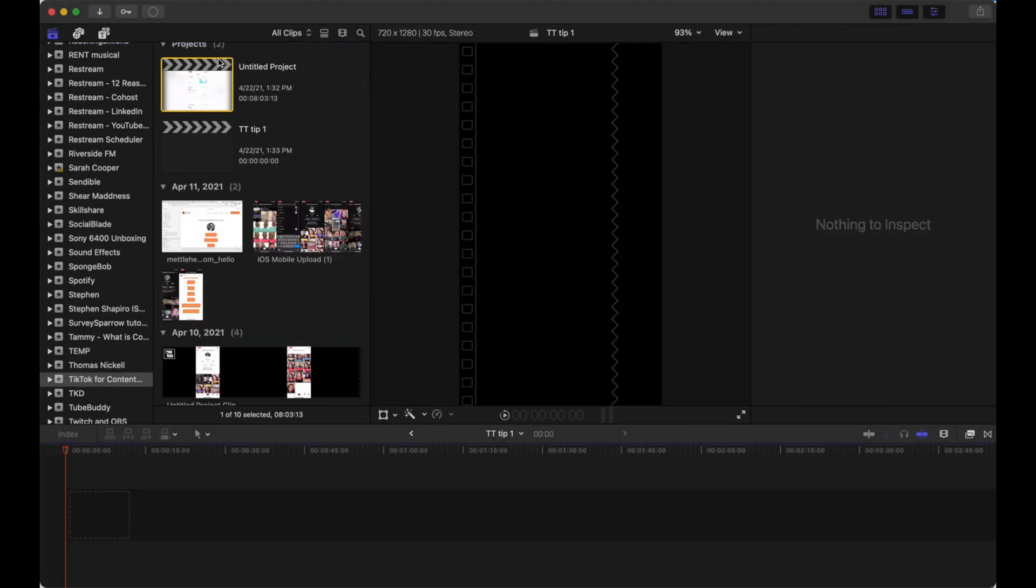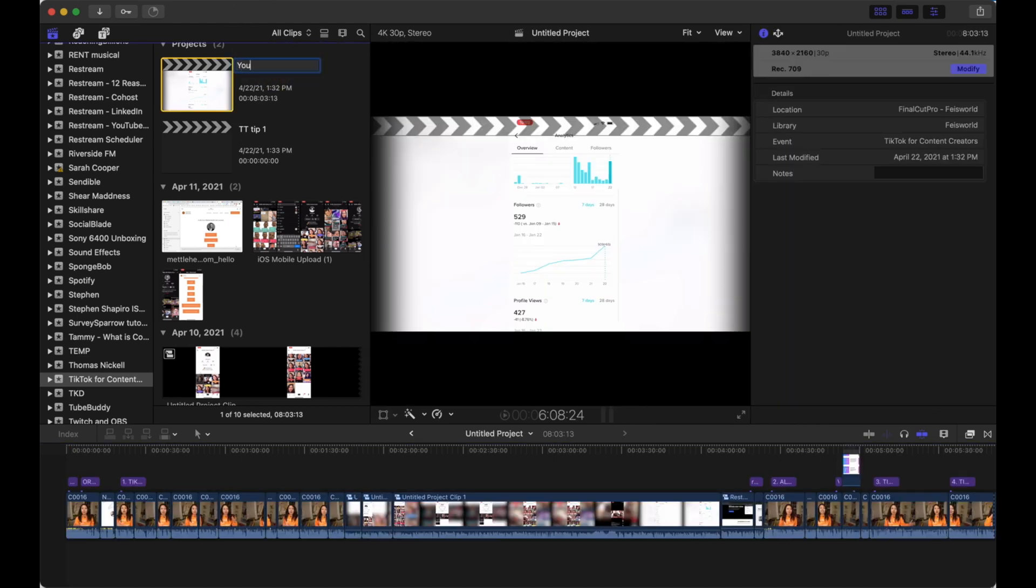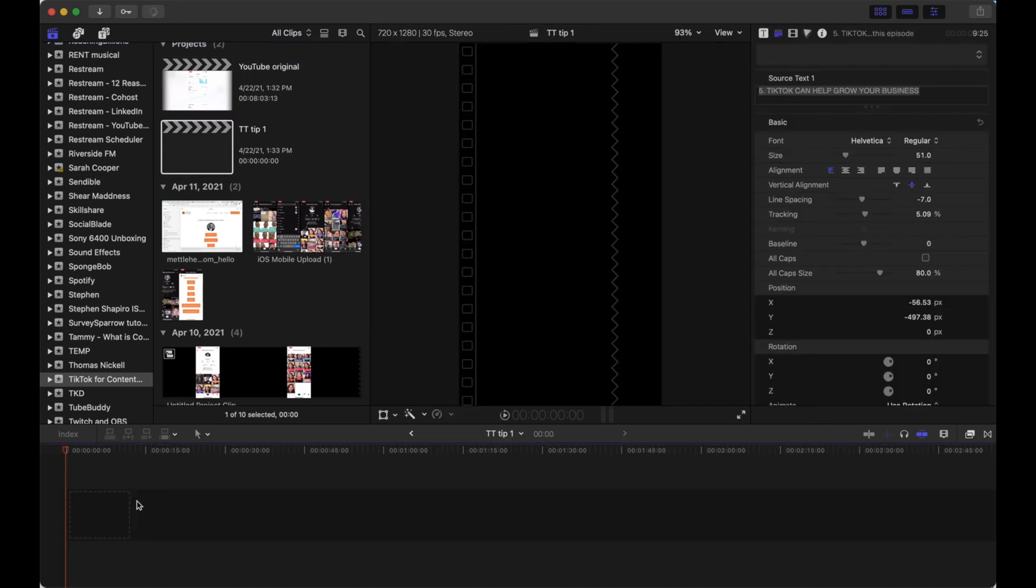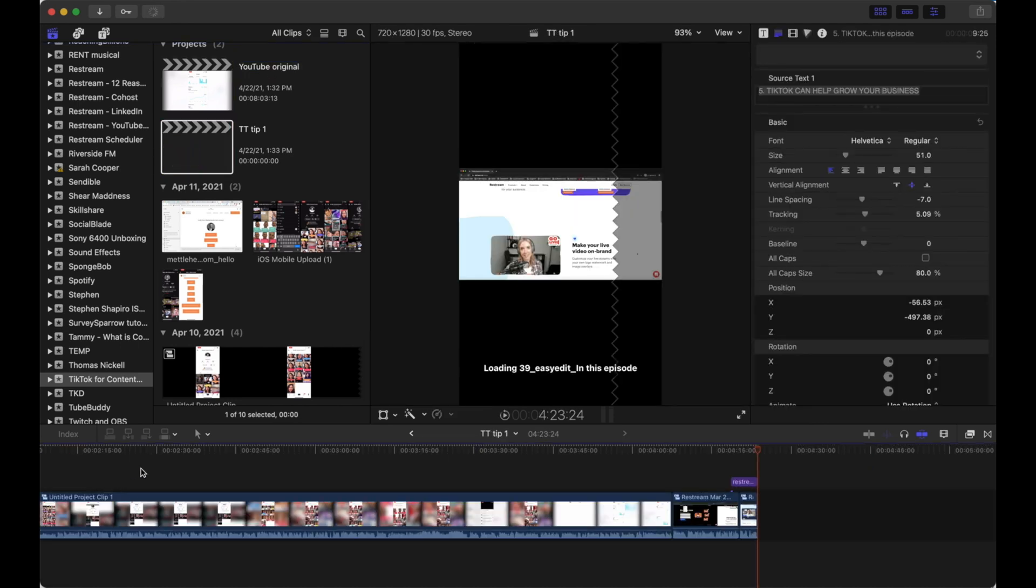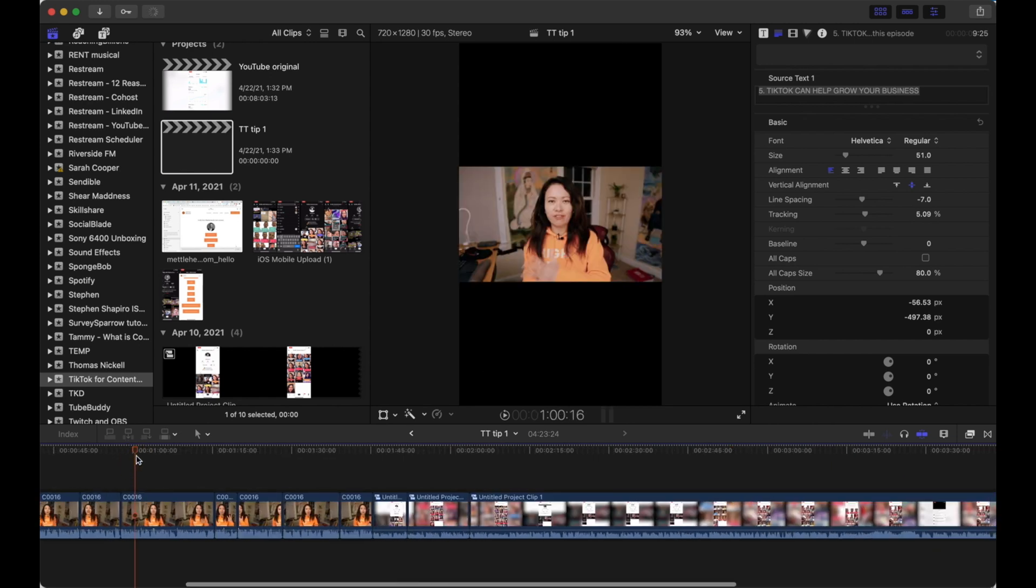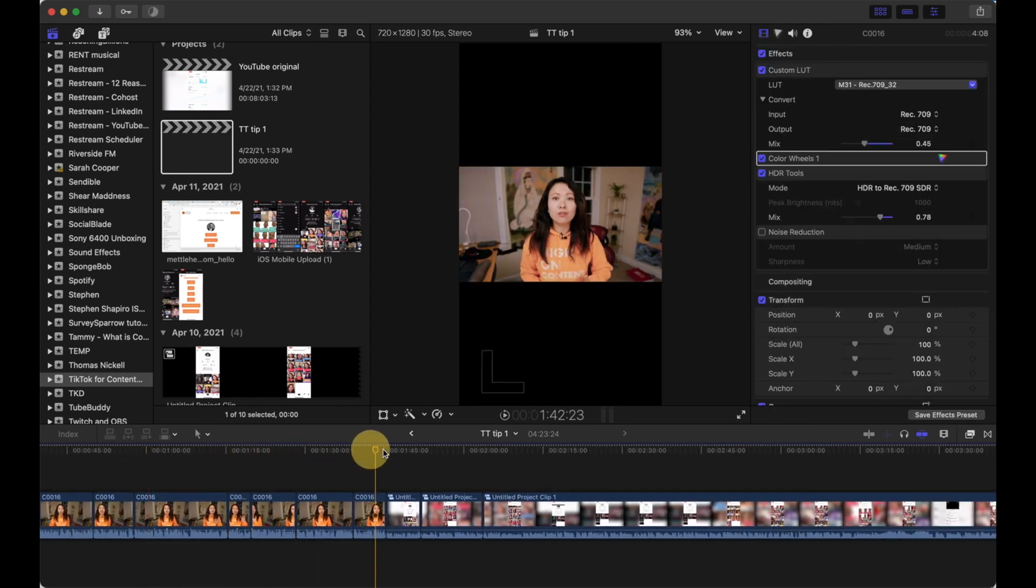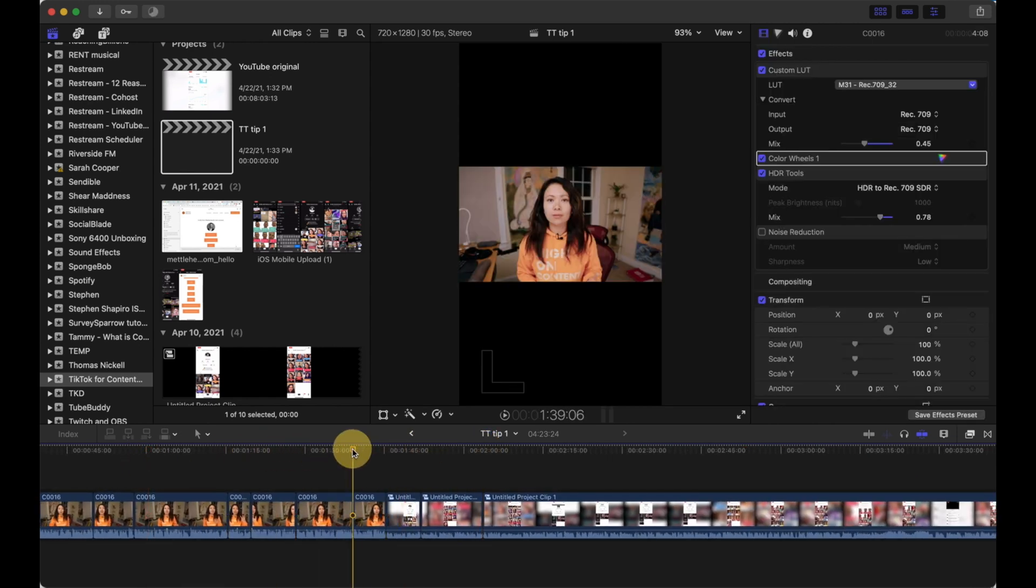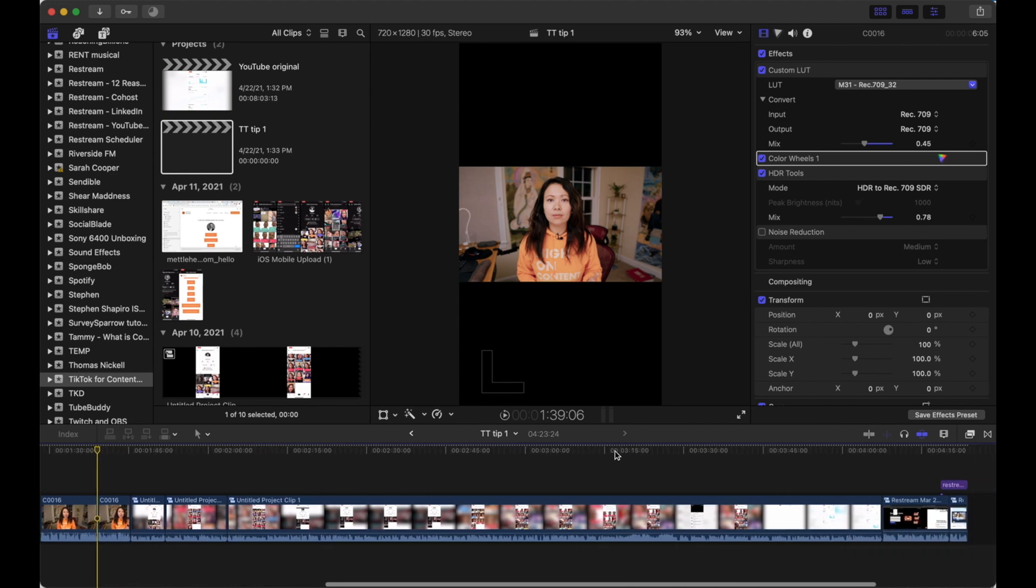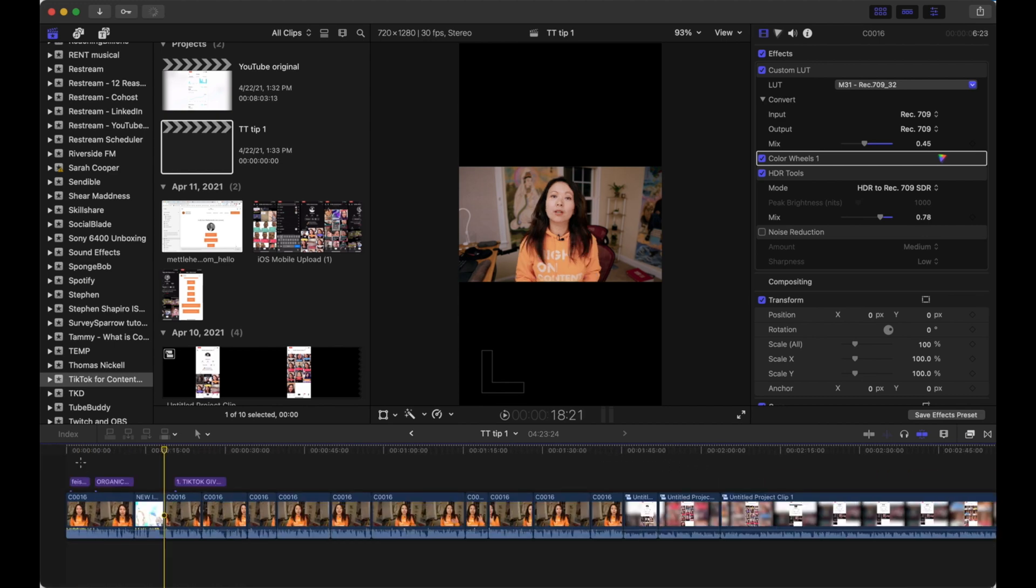Now it's an empty new project. Let me rename this to be YouTube original video. Coming back to this, I'm going to just drop in my footage. And as you can see, they're now still in clips. It is actually much longer than one minute.